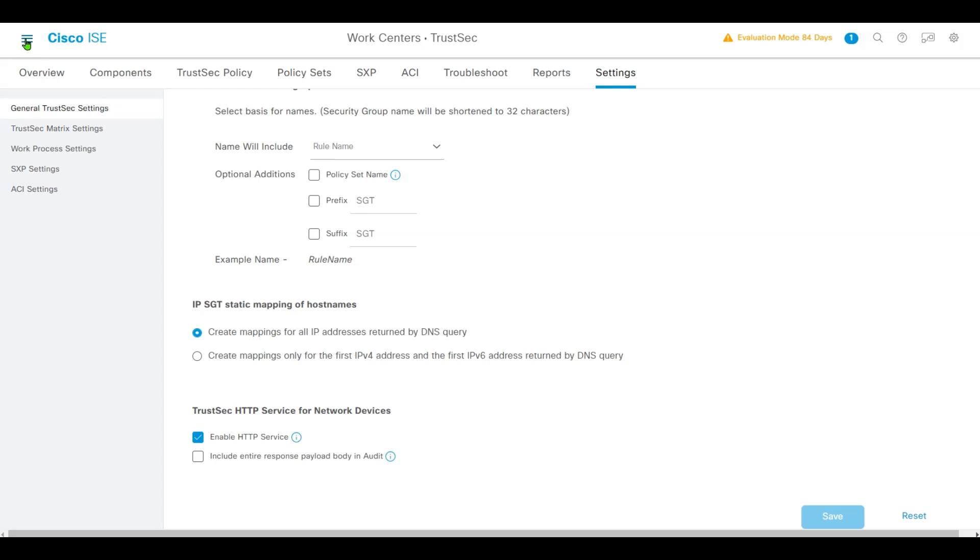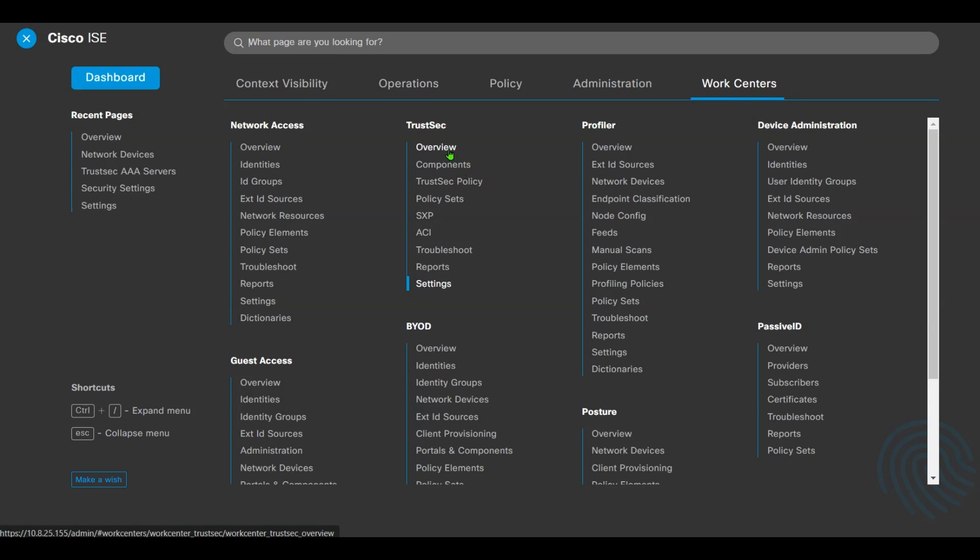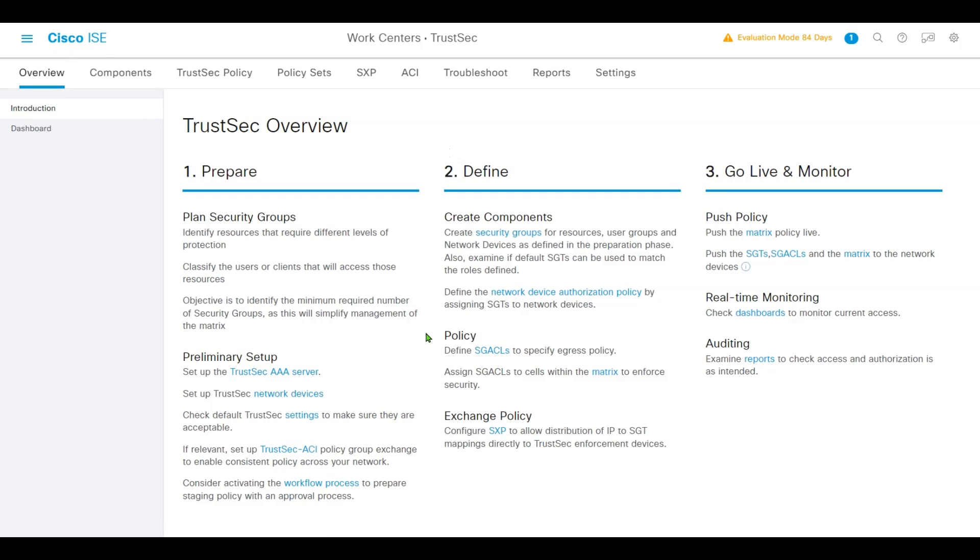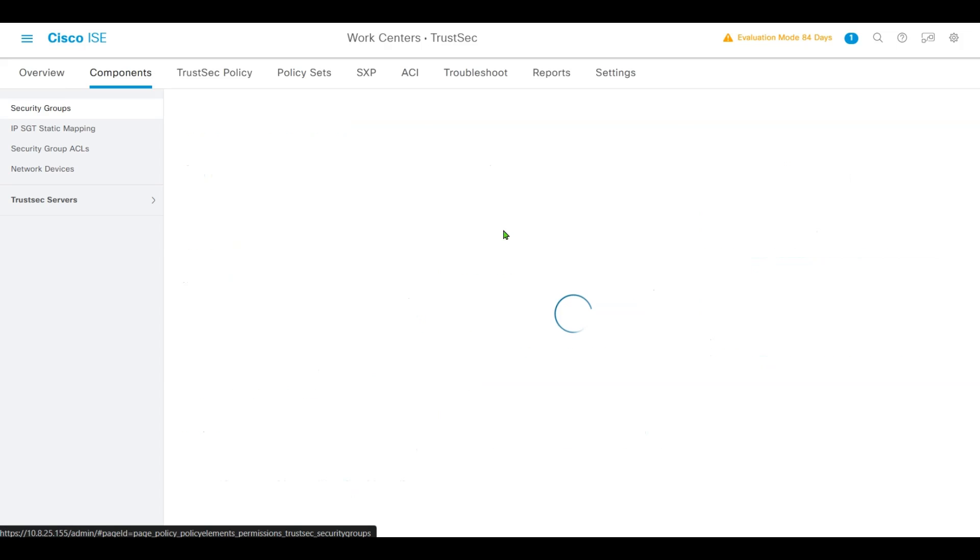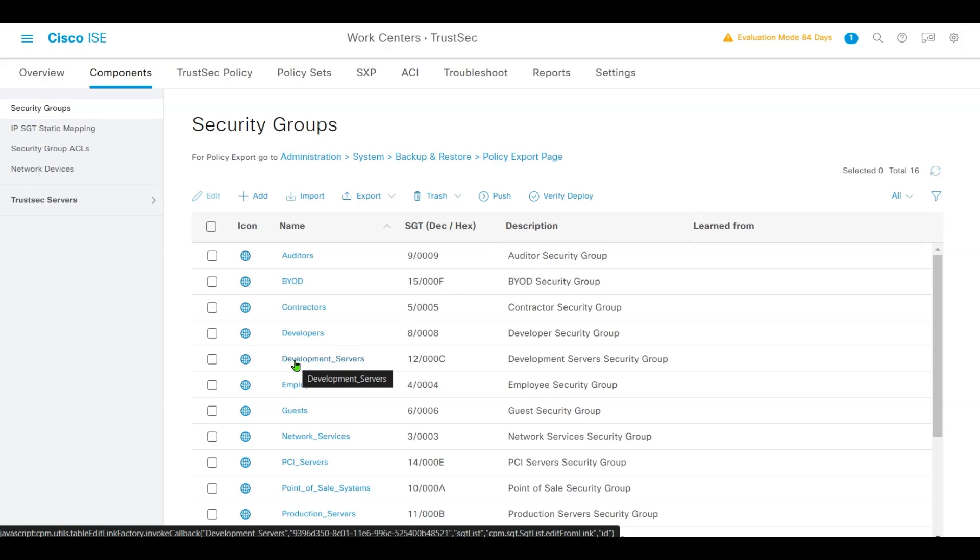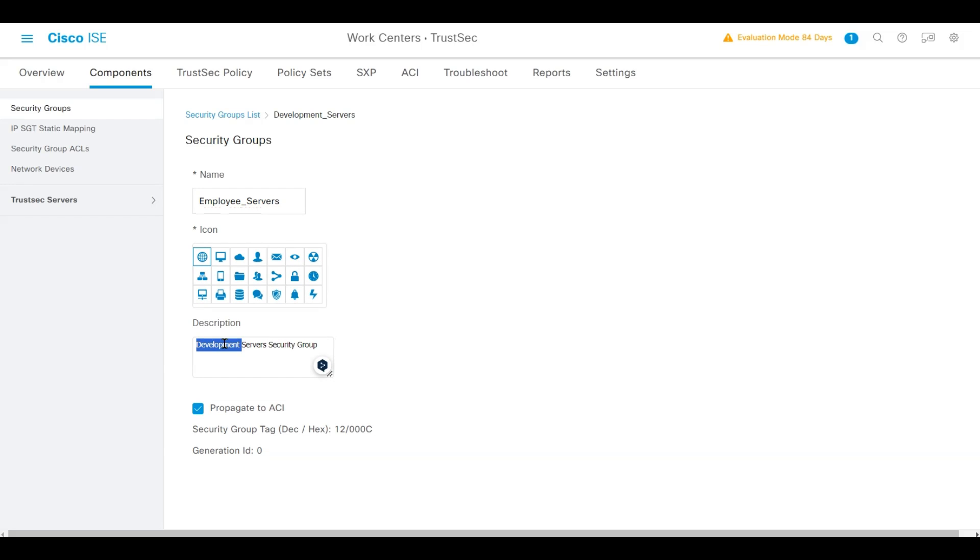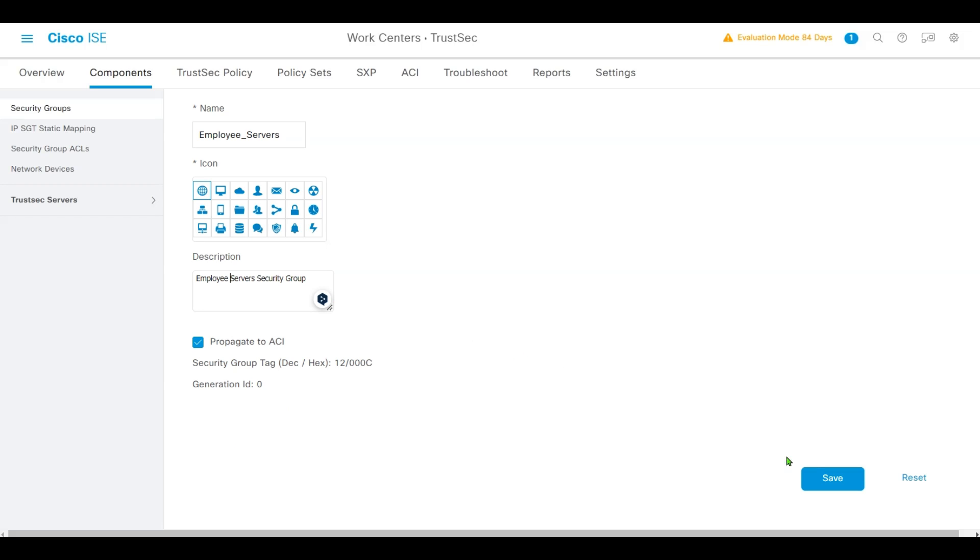Scroll back to Work Centers, click Overview. We'll define our security groups. Check Development Servers and rename it as Employee Servers. Click Save.